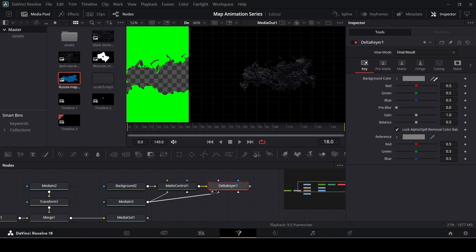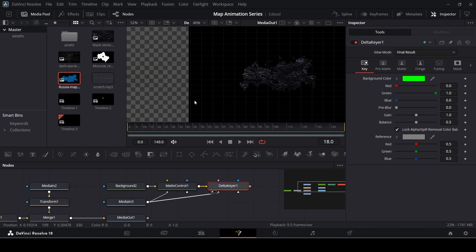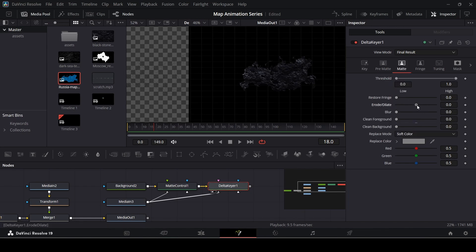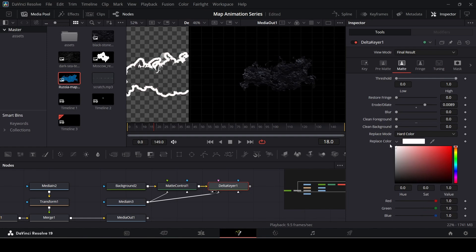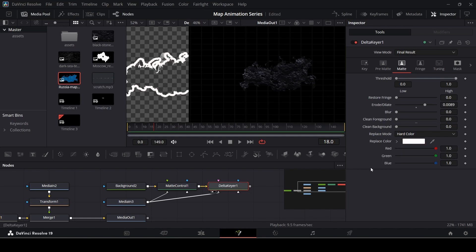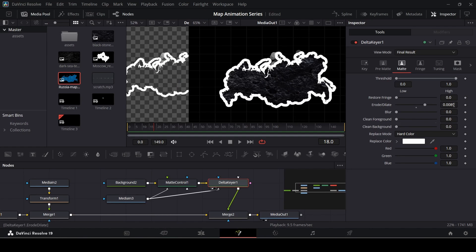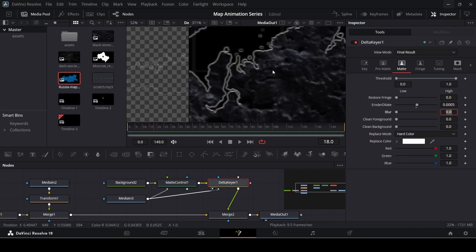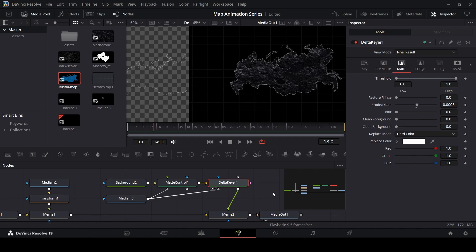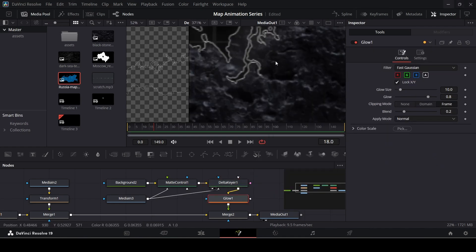Drag the matte control into position. With the Delta Keyer, use the dropper key and drag it to the green area so the green gets removed. With the delta keyer selected, go over to Matte and increase the Erode — you'll see the outline appear. Go to Replace Mode and change it from Soft Color to Hard Color so it's more prominent. Go to Replace Color and change it to white. Set the Erode value to 0.0005. Now connect this delta keyer to a new merge node. Finally, select the delta keyer, press Ctrl+Space, search for Glow, and add a glow effect.